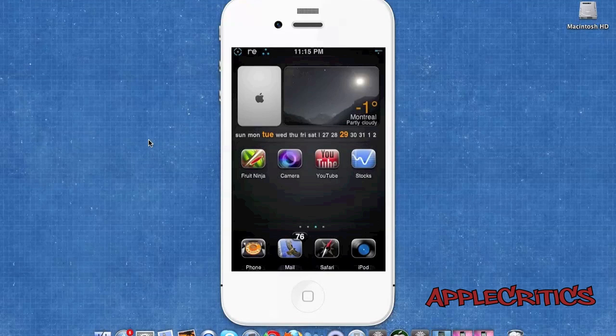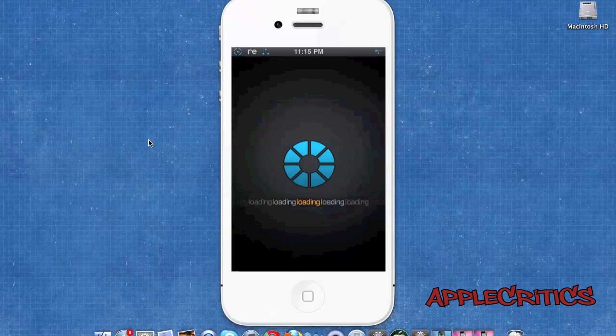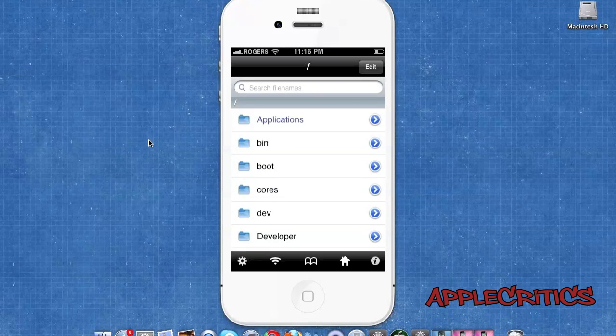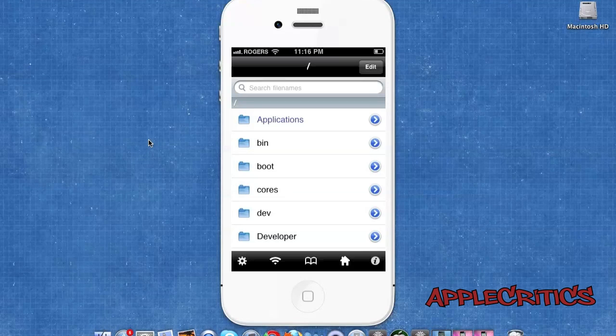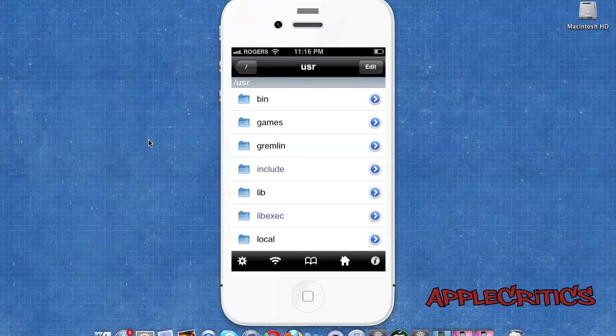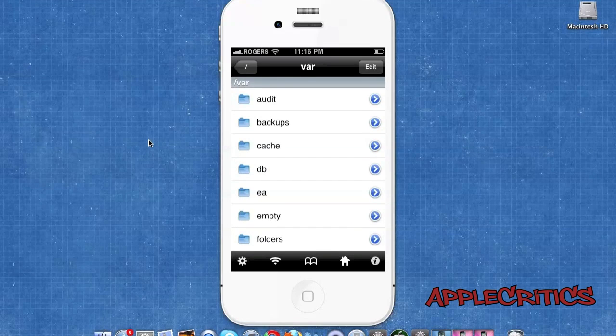At number 3 is a Cydia package called iFile. Once you open up iFile, basically what it allows you to do is gain access to every aspect of your device. You can easily SSH into certain places on your device and you can SSH from your device without using a computer.